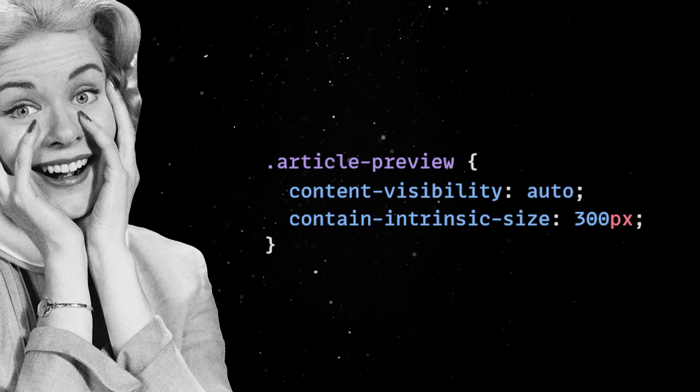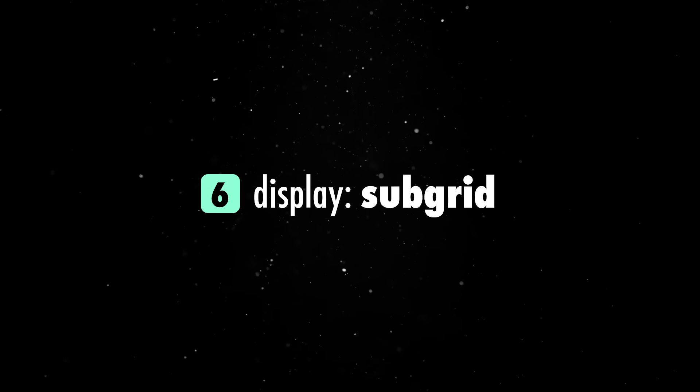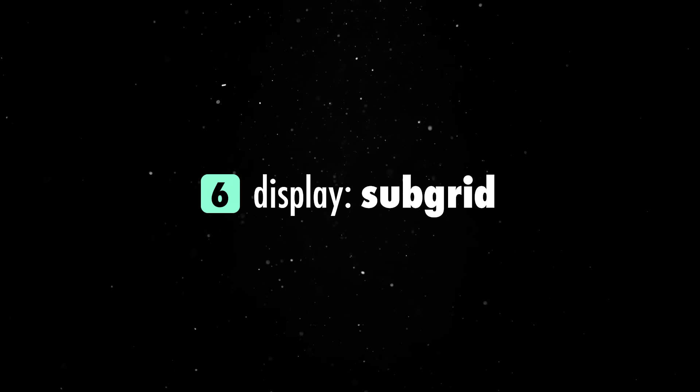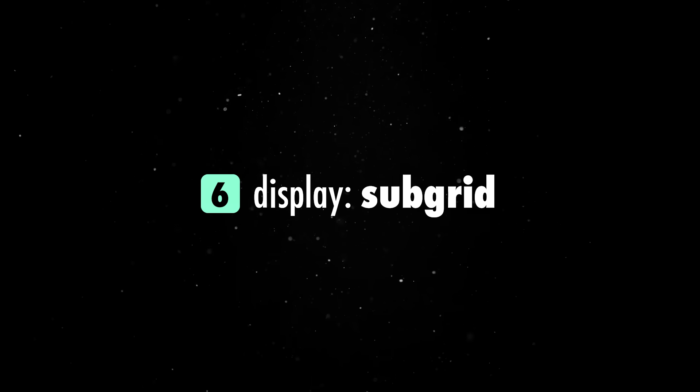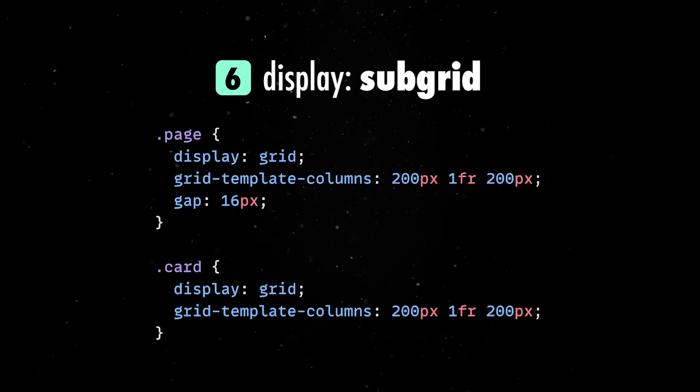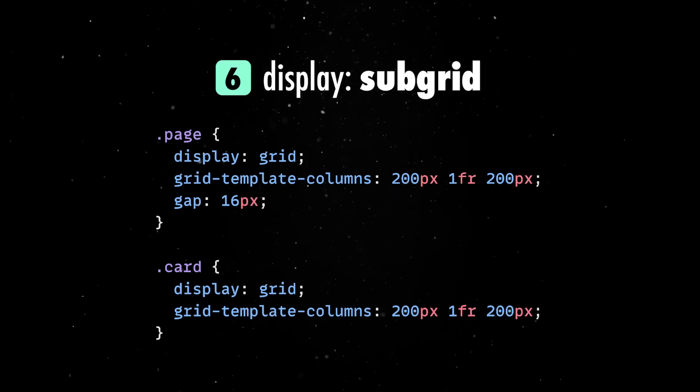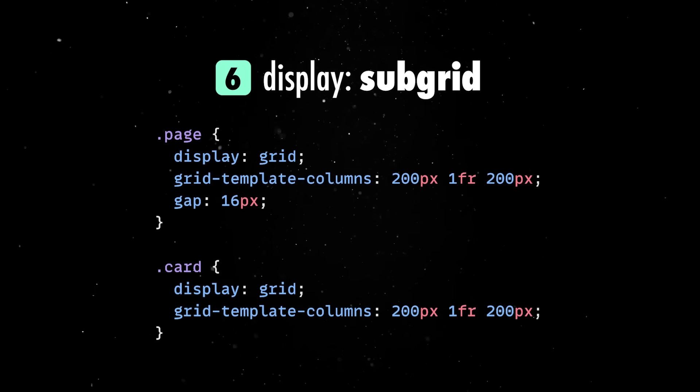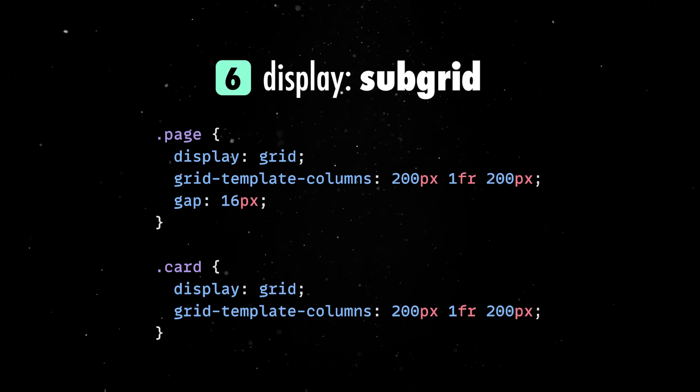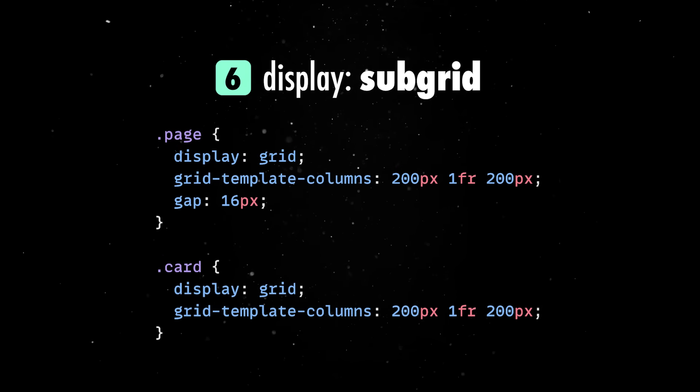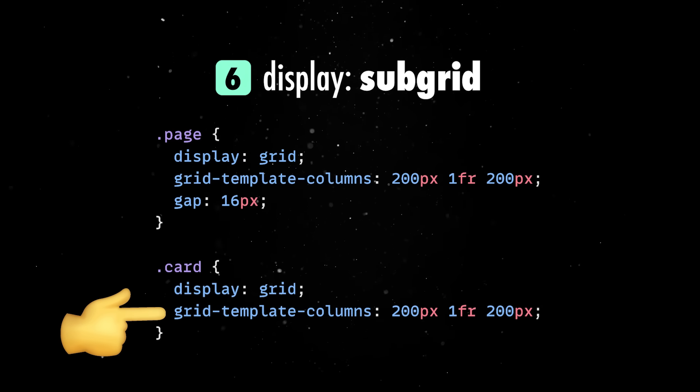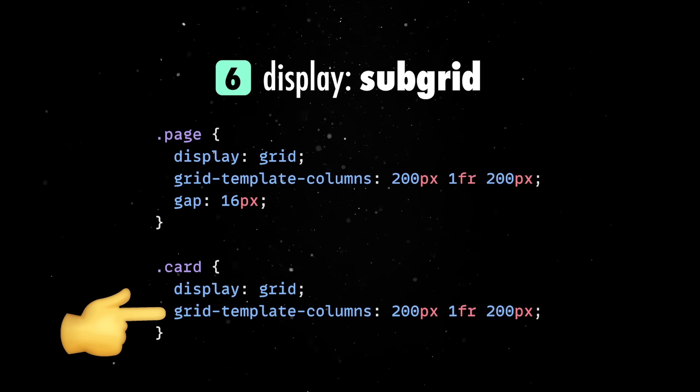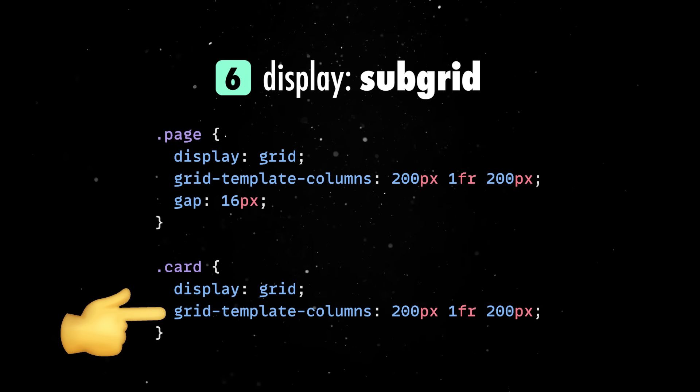Another big win in 2025 is that browsers offer real support for subgrids, which means that layout inheritance is finally real. Until this point, if you place a child element inside a grid container, that child becomes a new grid and it doesn't know anything about the parent's grid tracks. So you end up duplicating grid definitions, hardcoding line numbers, or inventing some weird layout hacks.